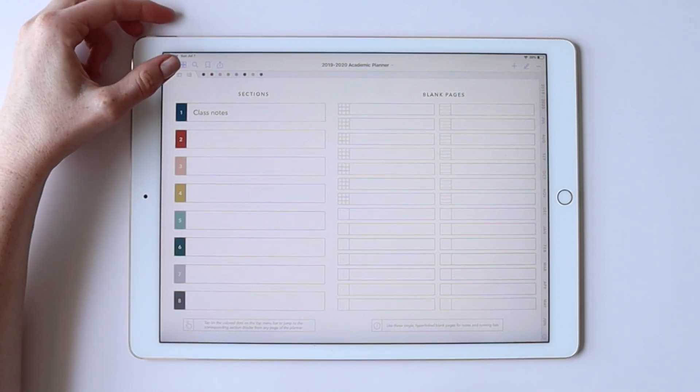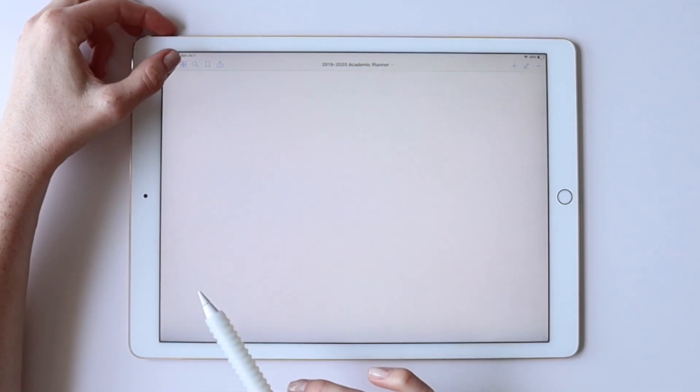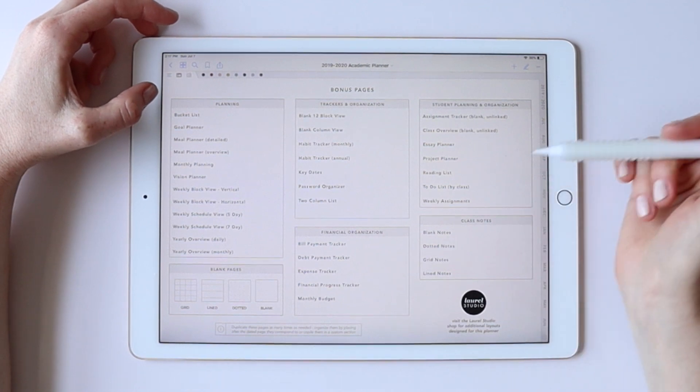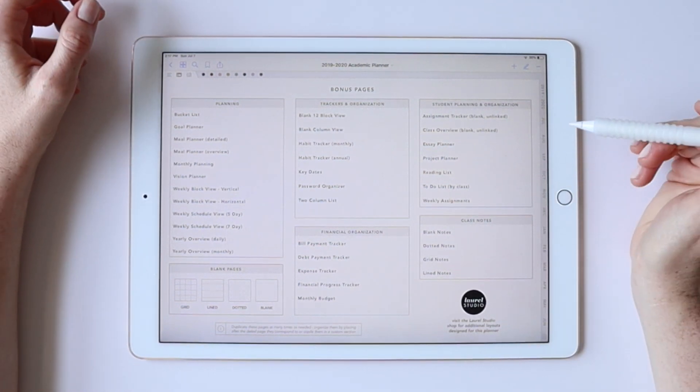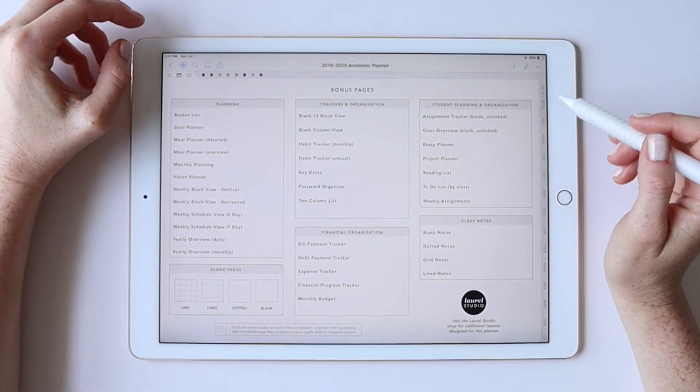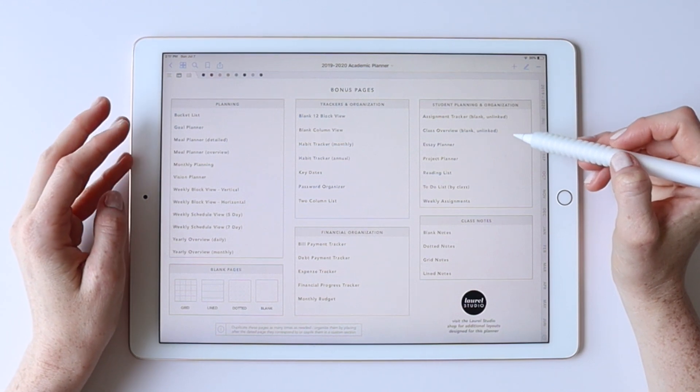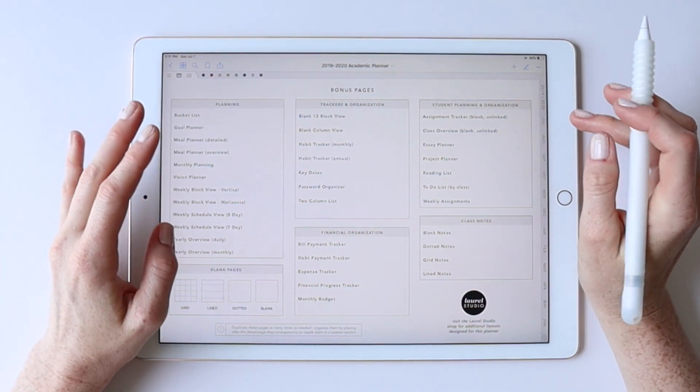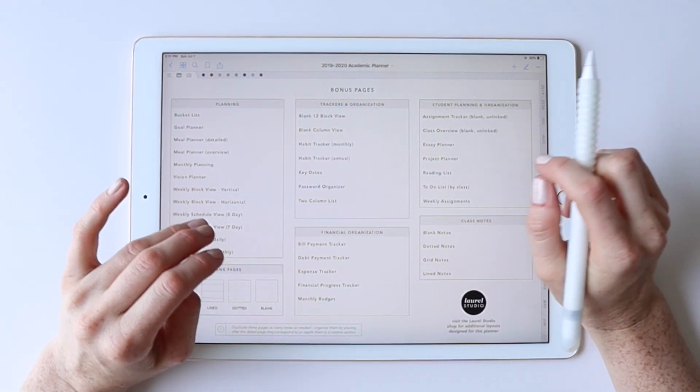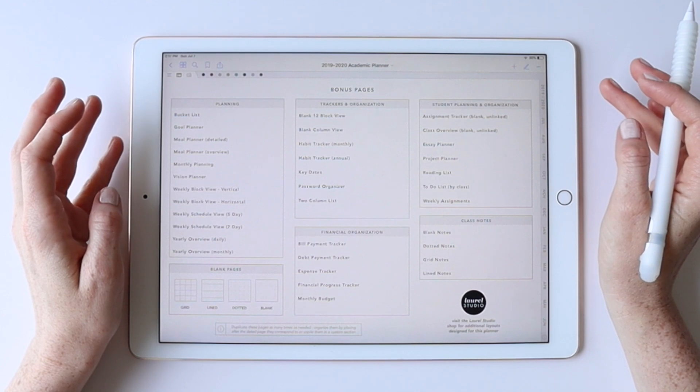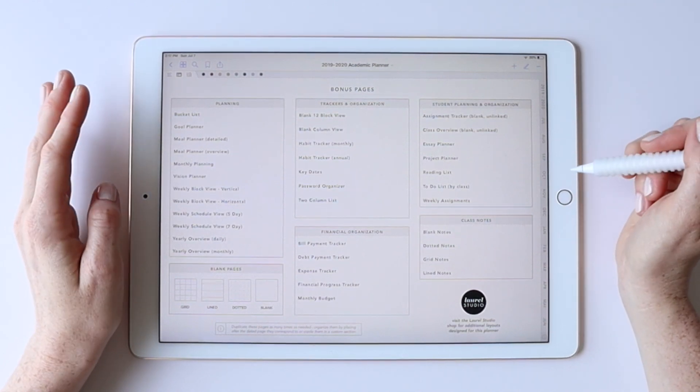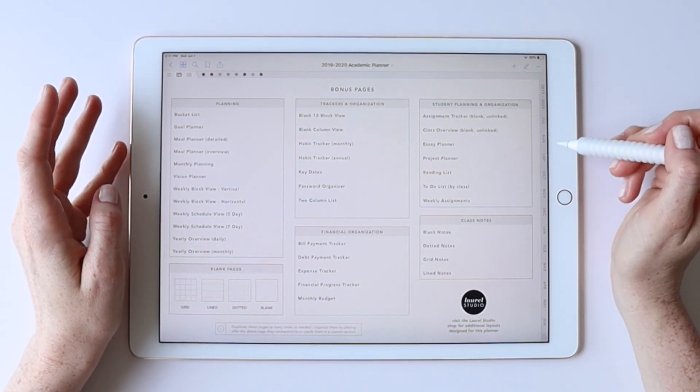So I've mentioned before that I like to include a large collection of bonus pages with all of my planners. It really is the easiest way to give you other layout options because you can easily jump to the page, duplicate it, and insert it anywhere in the planner. I'll link below to my video showing you how to do that.